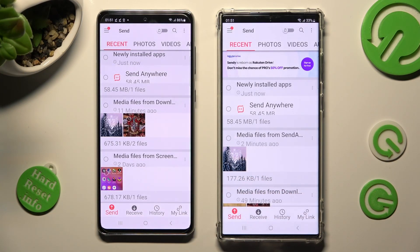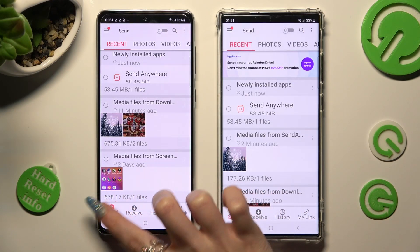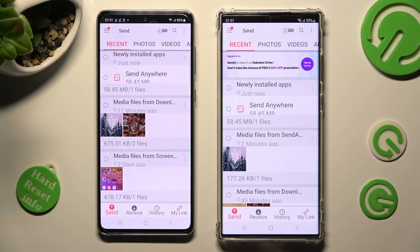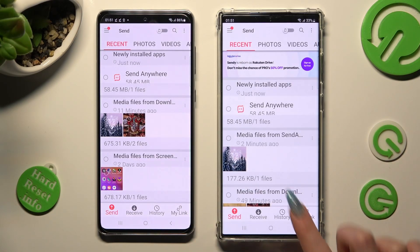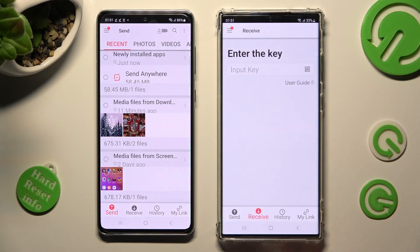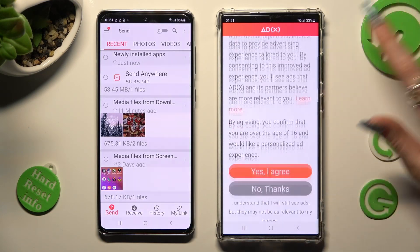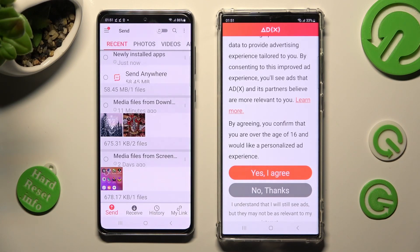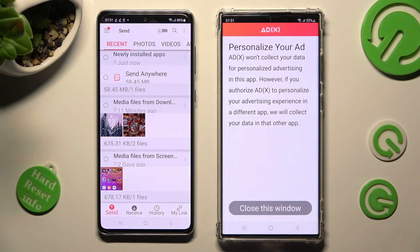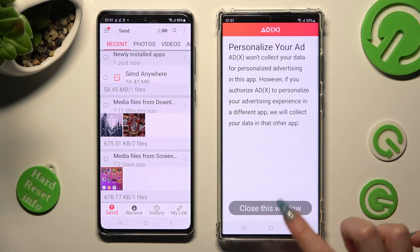Now tap on Send at the bottom left corner of your Android, and Receive at the bottom next to Send on your Samsung. Also on Samsung, in the Personalize Your Ads pop-up, scroll all the way down and tap on the best option for you — Yes I Agree or No Thanks. Now click on Close this window and go back to your Android.